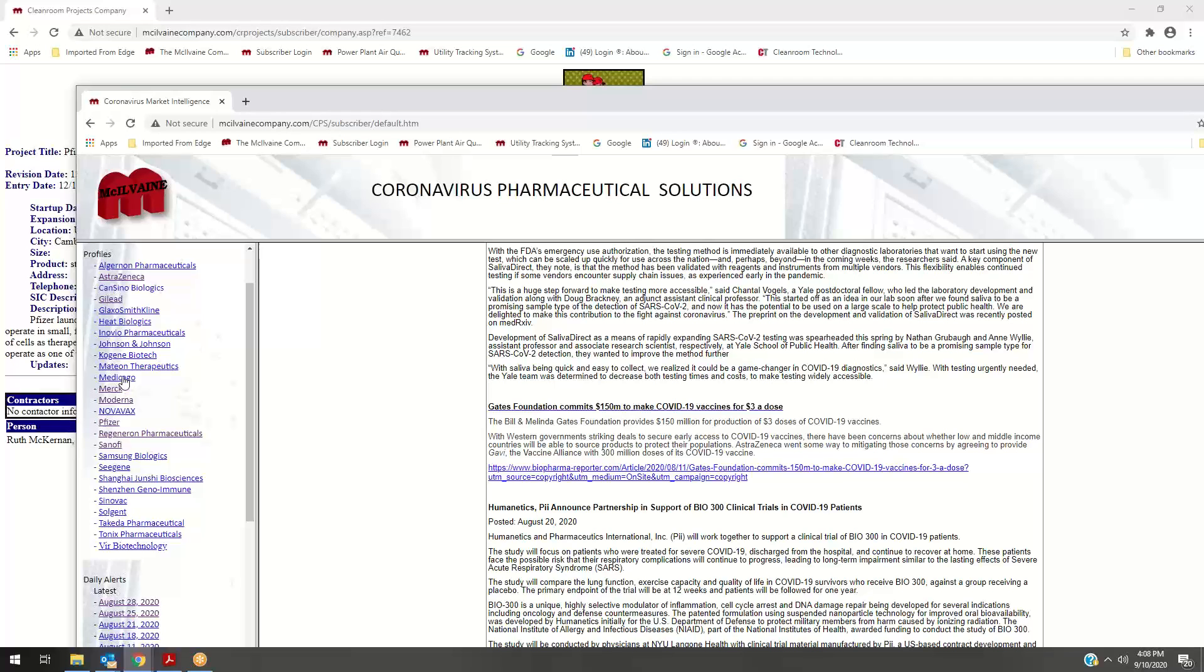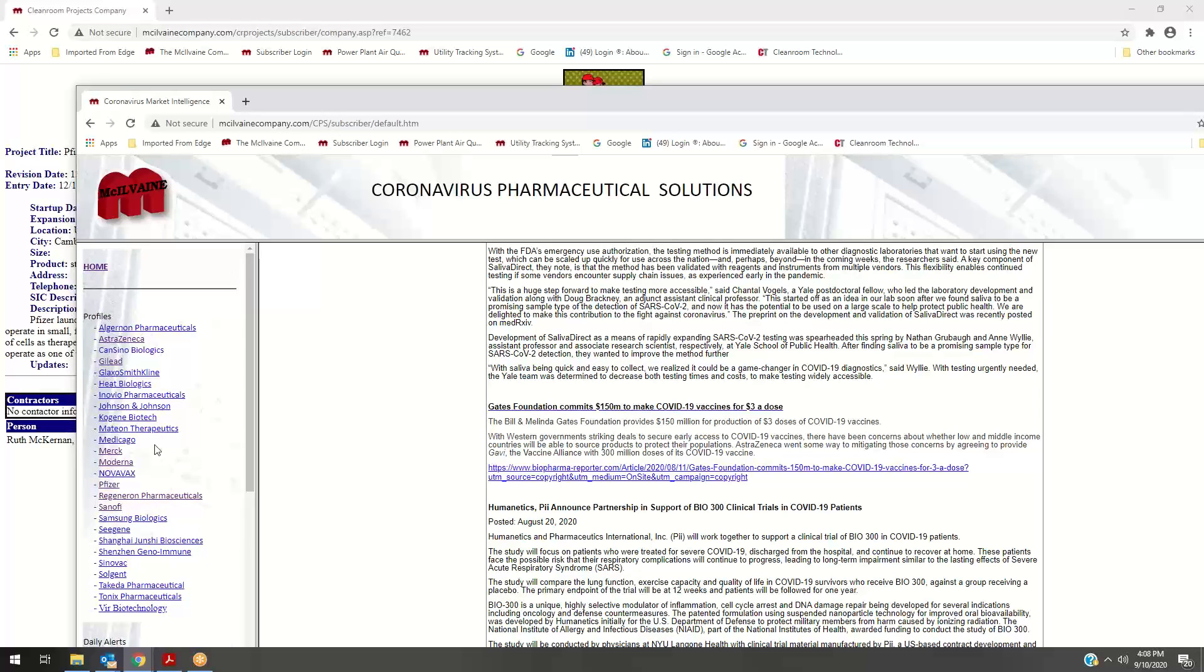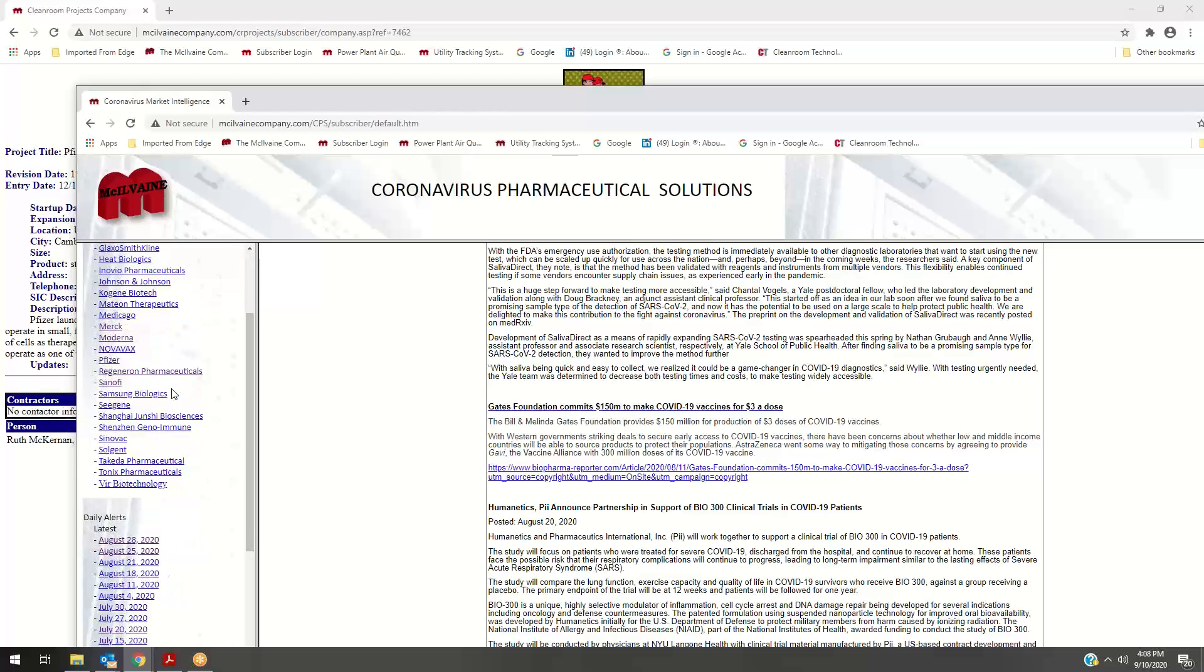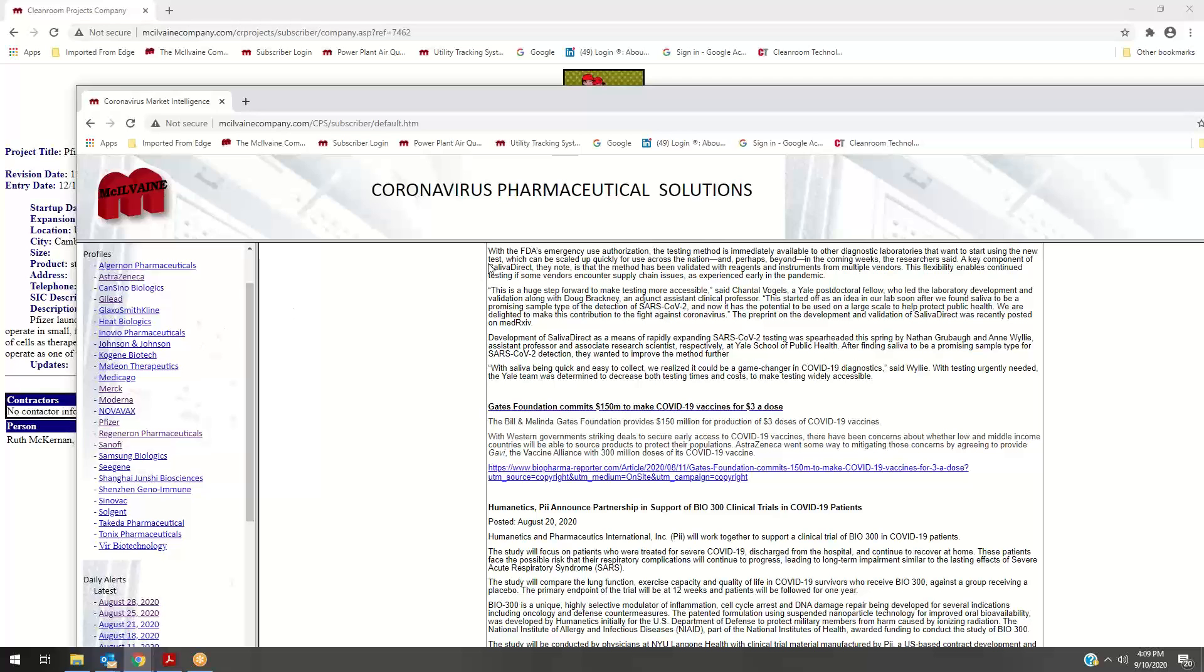And then we are also adding continually to the evaluations of all the candidates for both vaccines and therapies. That can be added. The cleanroom projects is only $850 a year. There's a modest increase if you were to combine the coronavirus pharmaceutical solutions with it.